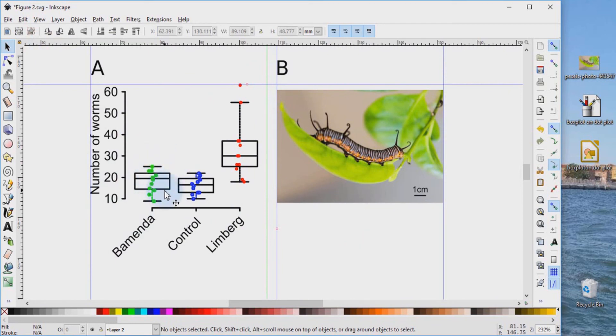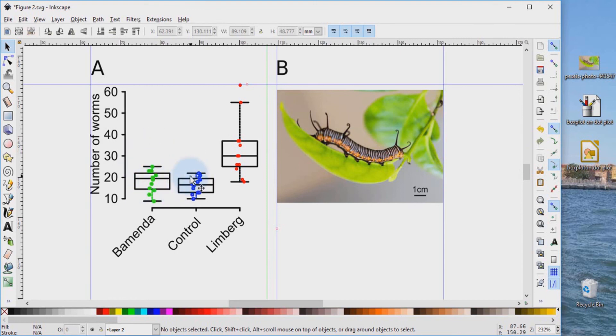This was a good overview on how you could import and edit a composite plot like the one we see on the left and how you can import an image into Inkscape to make your data figure. Thank you for watching this video.